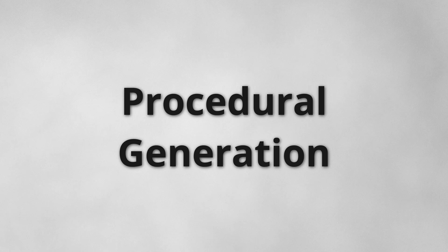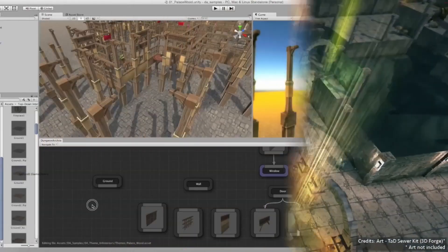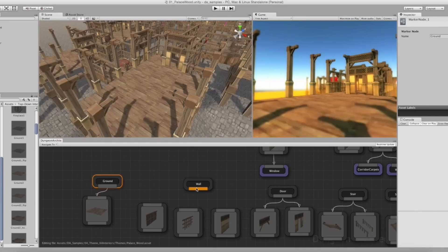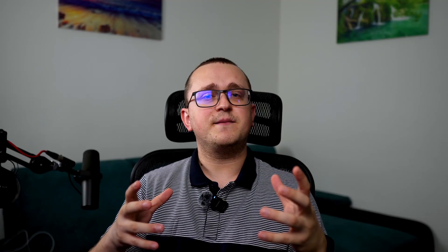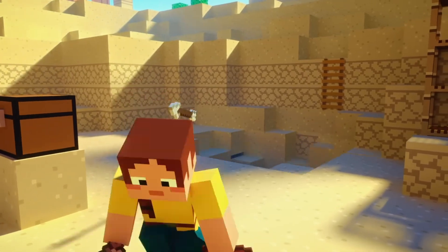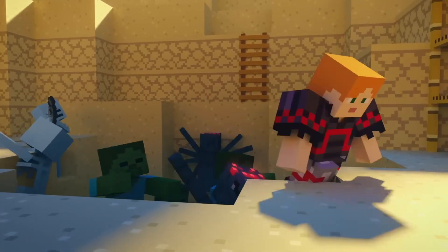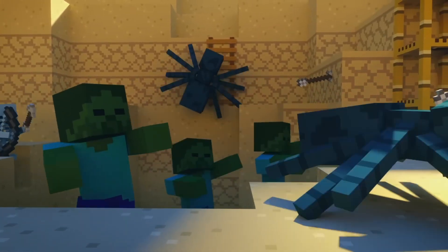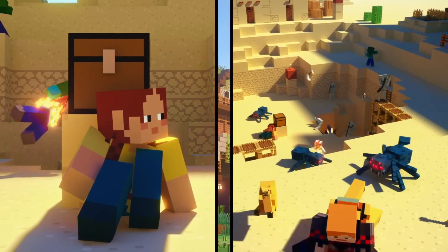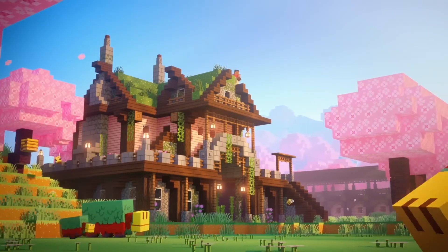At number four, we have procedural generation. This is another fascinating area. This technique uses algorithms and mathematical rules to create large amounts of content quickly and efficiently. For example, games like Minecraft use procedural generation to create infinite unique worlds for players to explore. This would not be possible without the power of math.